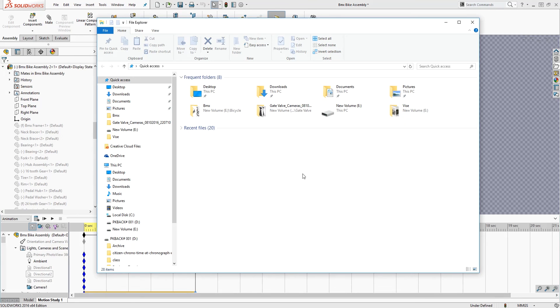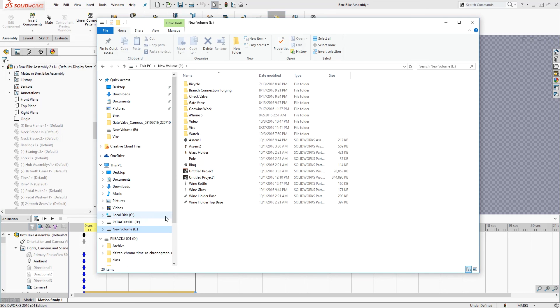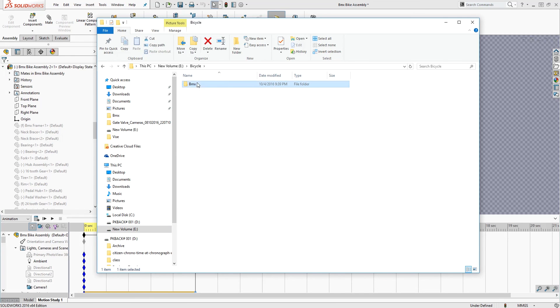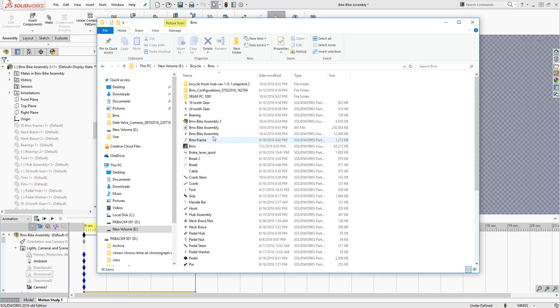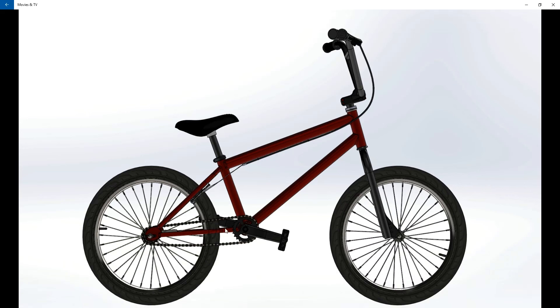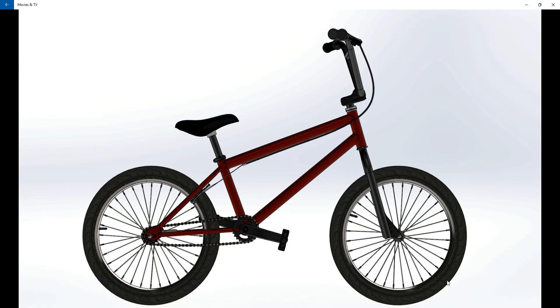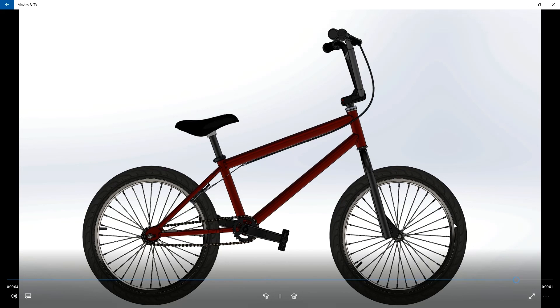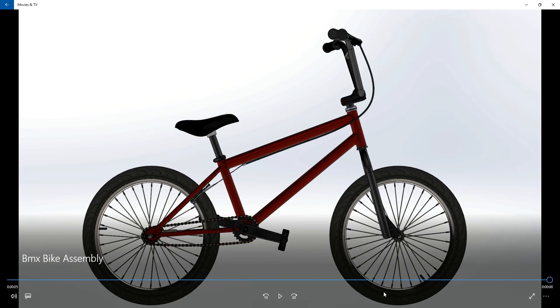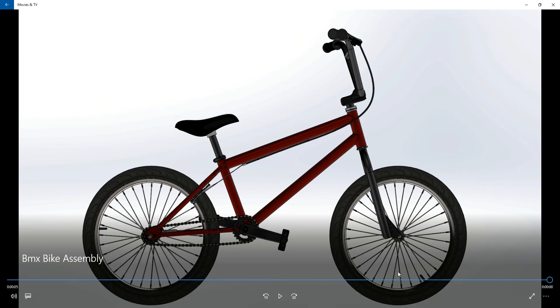OK, so now our animation is done. So I'm just gonna browse to my file location and I will find the video. So I think I saved it in here, and BMX bike assembly, and you have the tire spinning for five seconds. Thank you very much for watching. If you have any suggestions or if there's any other ways I could have done this, please feel free to leave a comment. Thank you, bye.